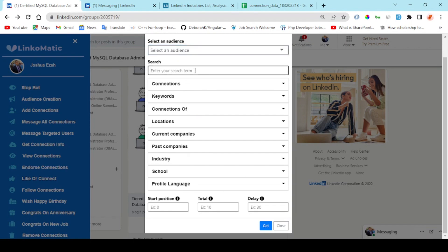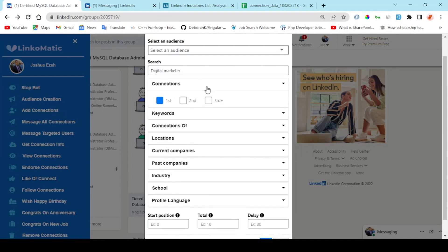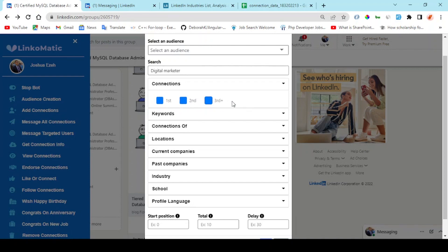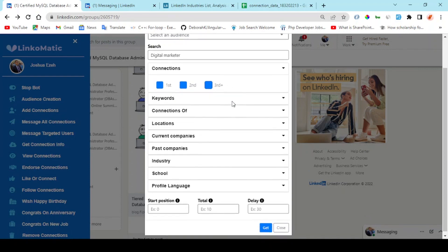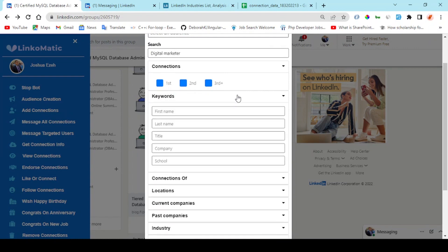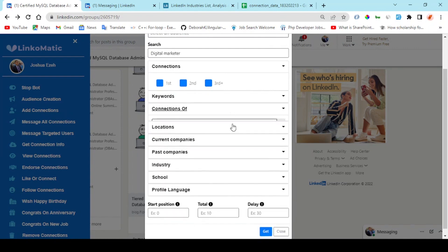I can choose to start filtering a target audience. For example, I'm looking for digital marketers. Right here, my connection degree - I'm going to extend to all three of them so it can expand my search rate. I can choose to filter the keyword, connections, location, current company, past company, industry, schools, and profile language.